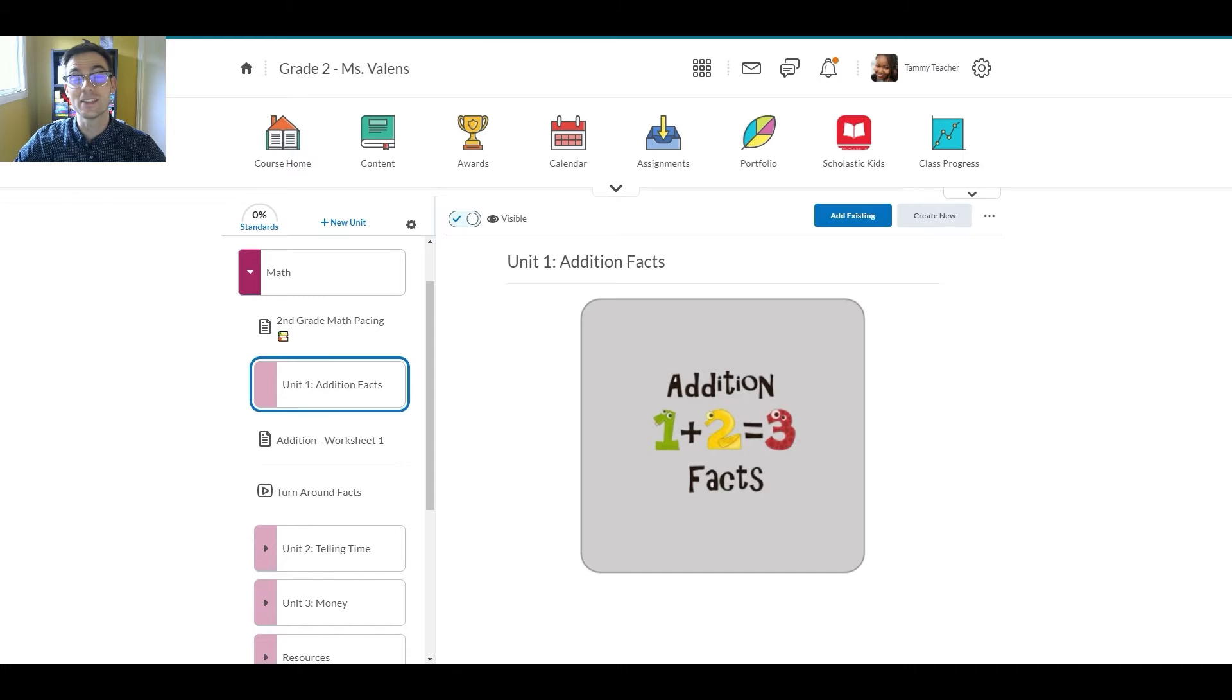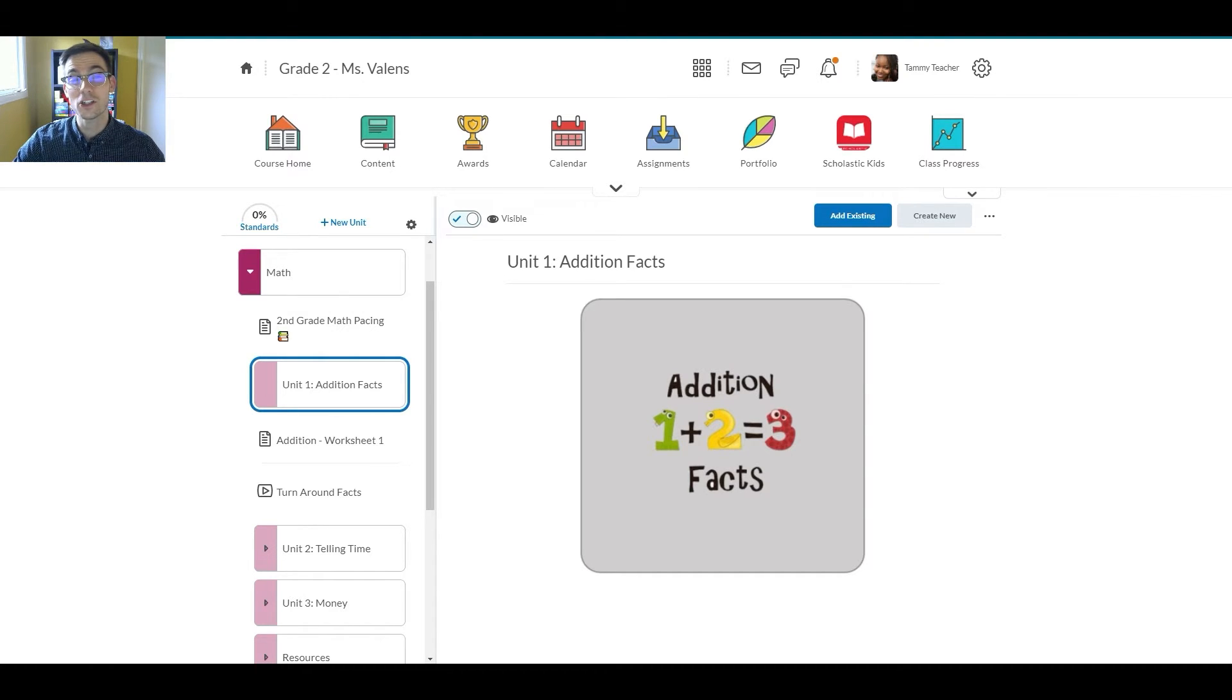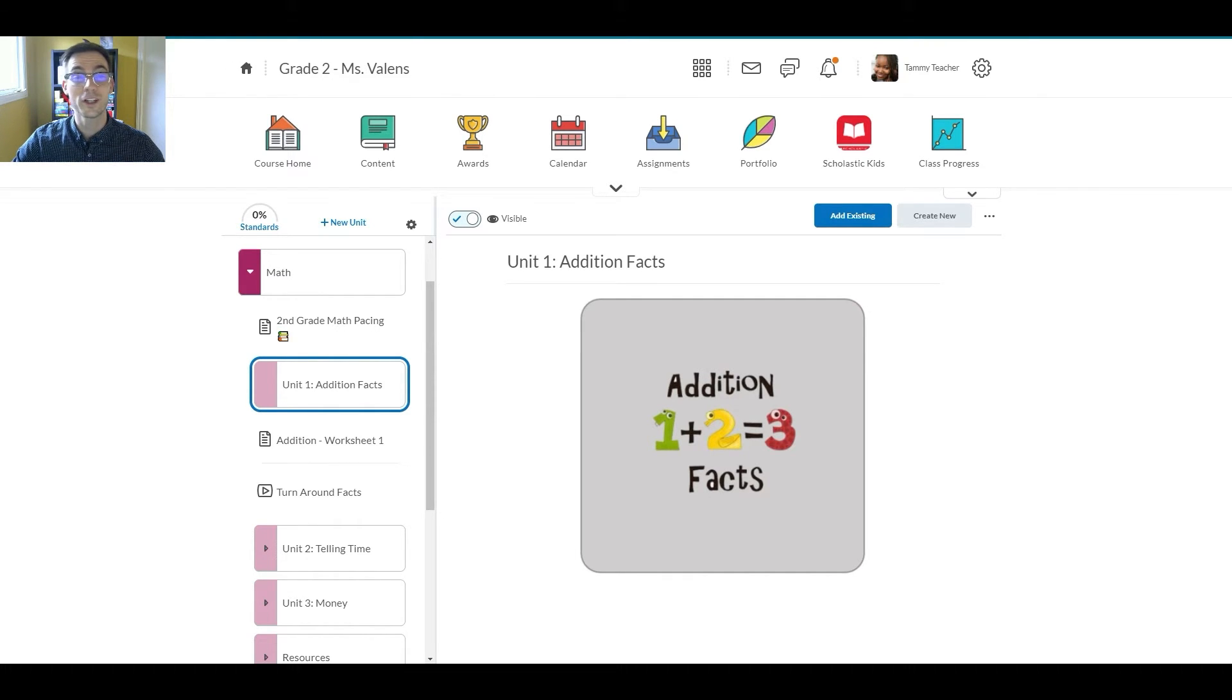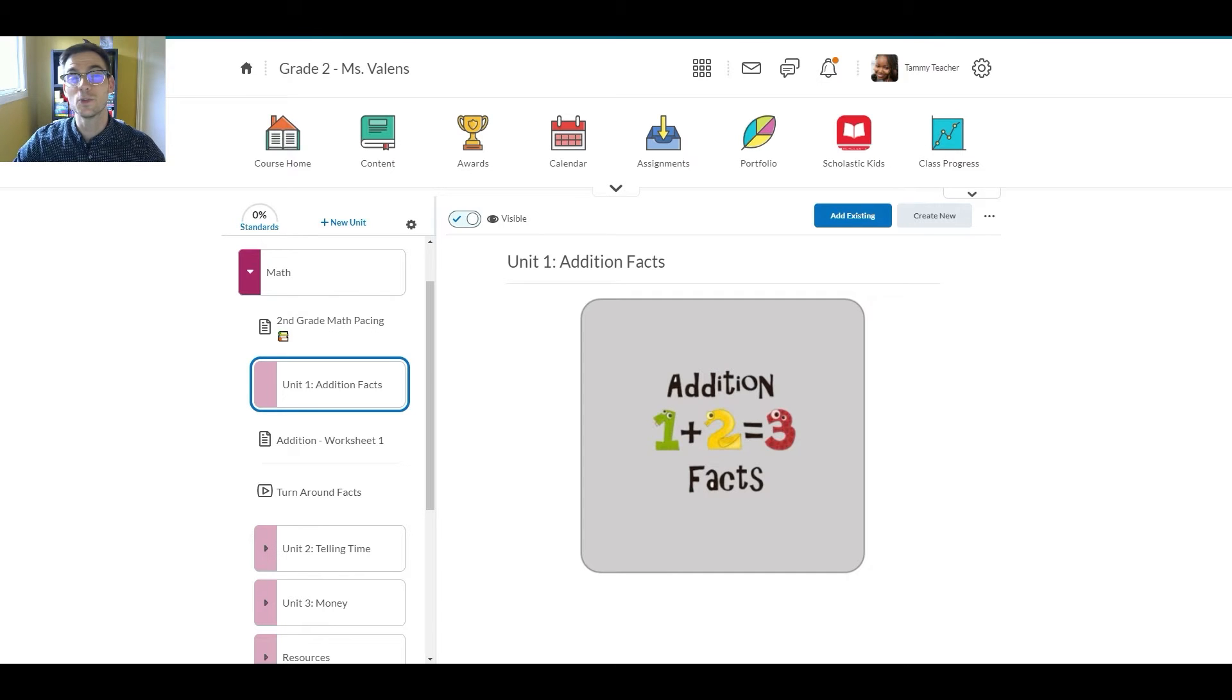Brightspace's Google Assignments LTI integration provides Tammy with two of her favorite functionalities of Google Classroom's Assignments feature: the ability to easily make a copy of the attached Google item for each student, as well as the ability to easily see students' work in progress.